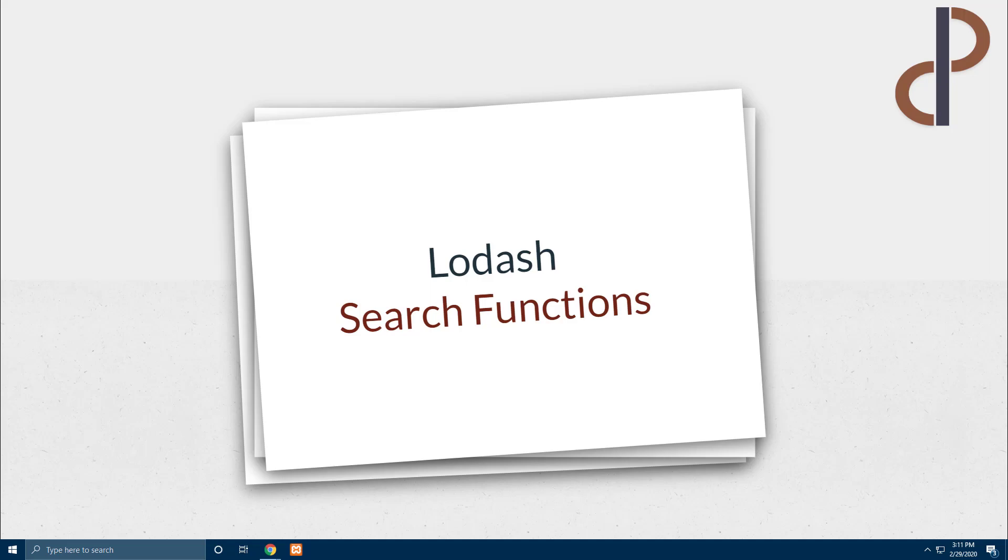Last video we discussed about Lodash map function comprehensively. For those who have missed it or if you are interested in learning about map function, we have added the link down below in the description.